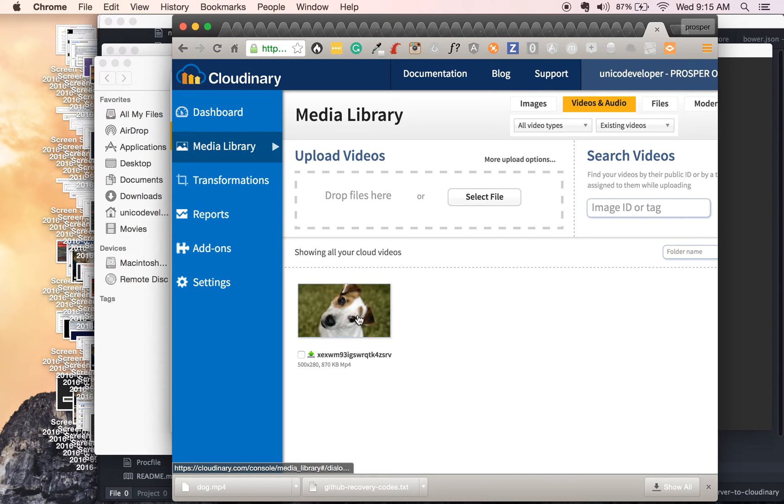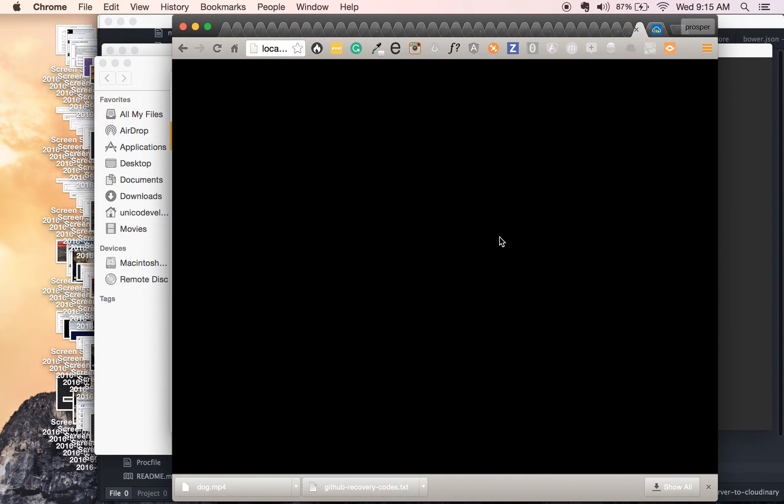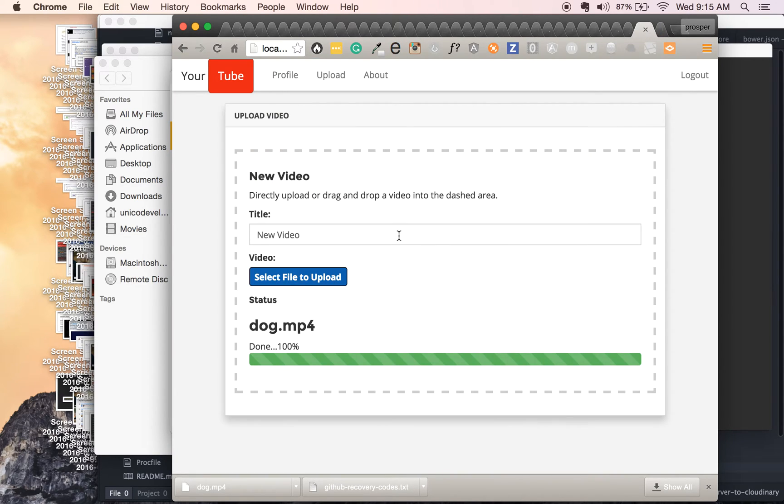Aha, great. Awesome. It's as simple as that. Then let me show you how to drag and drop.